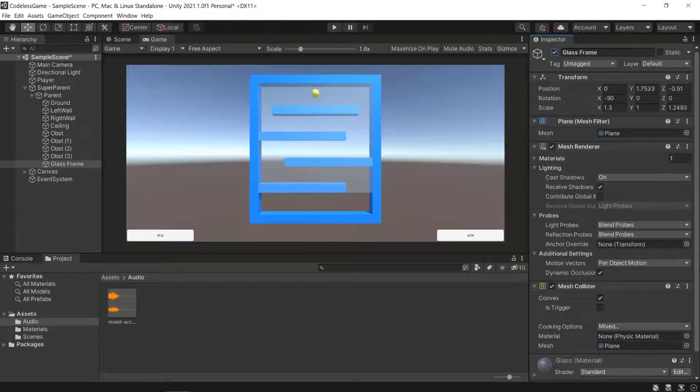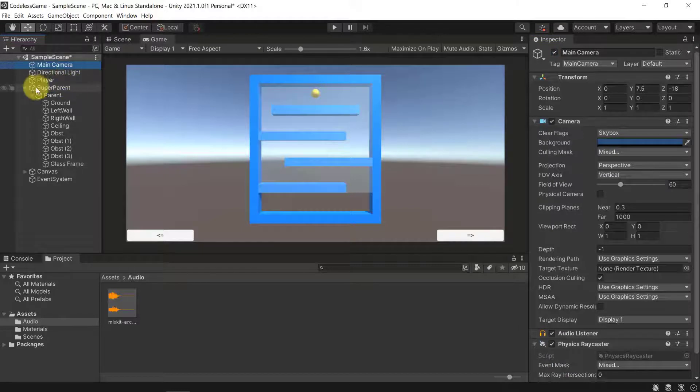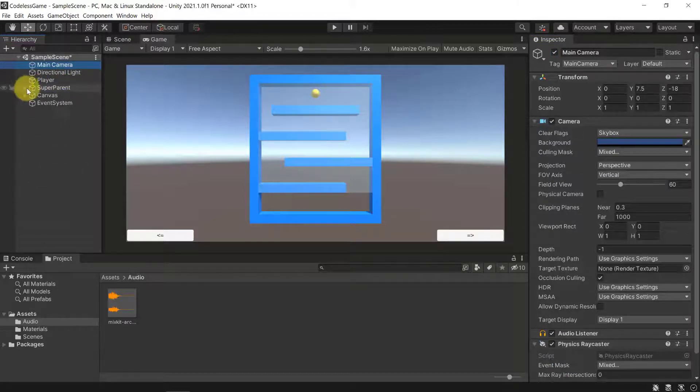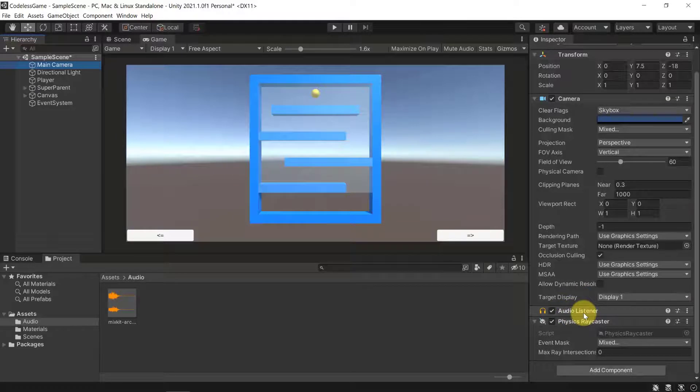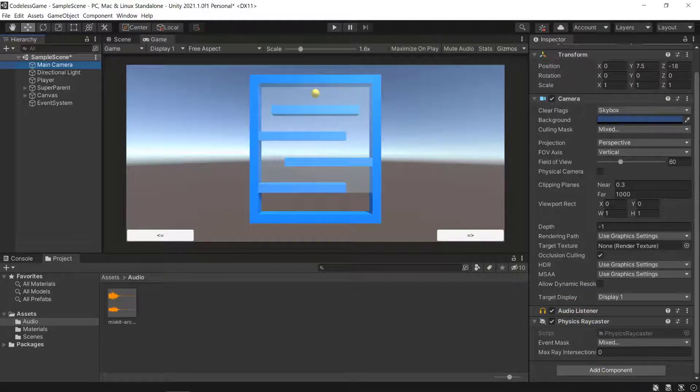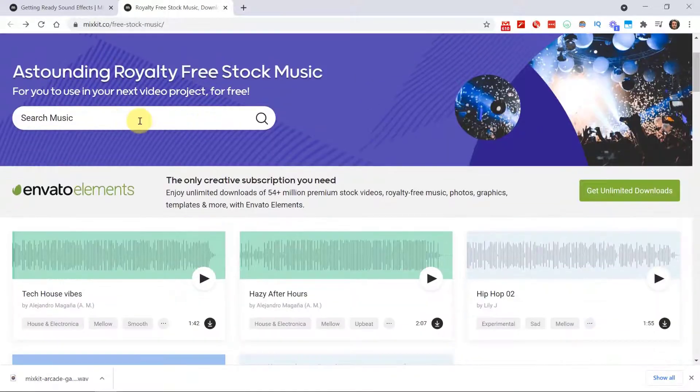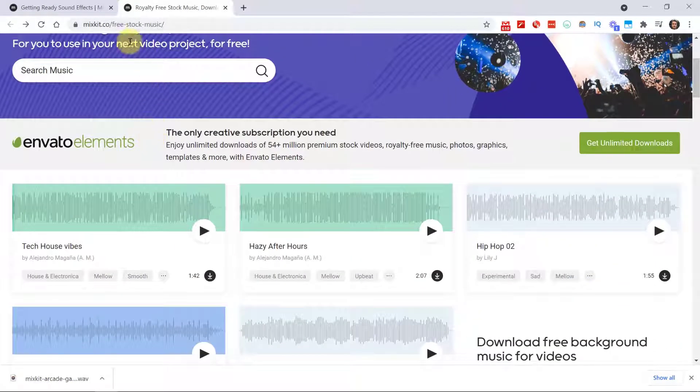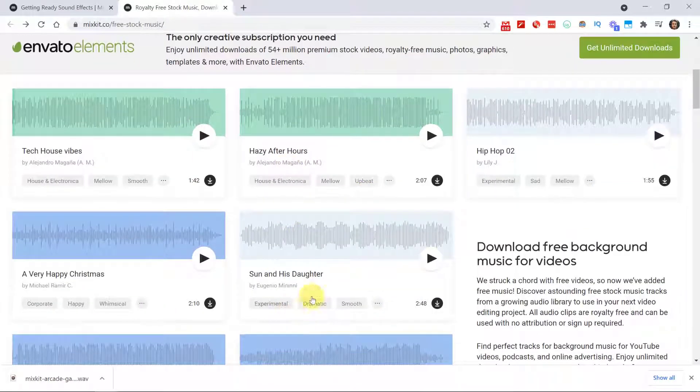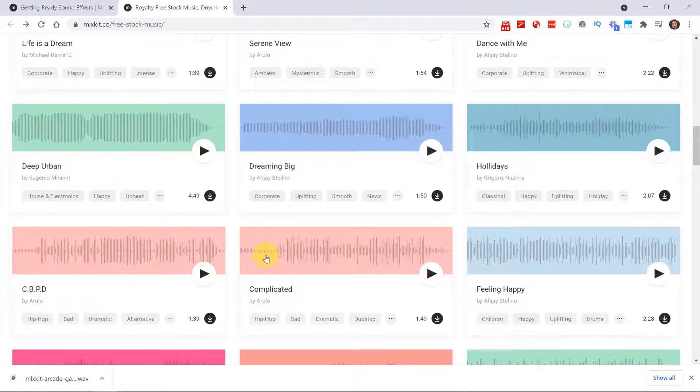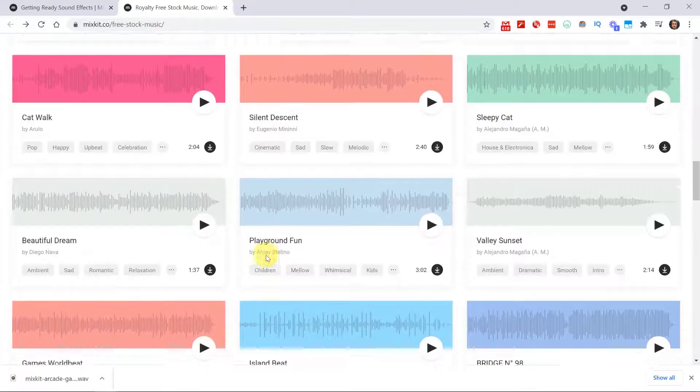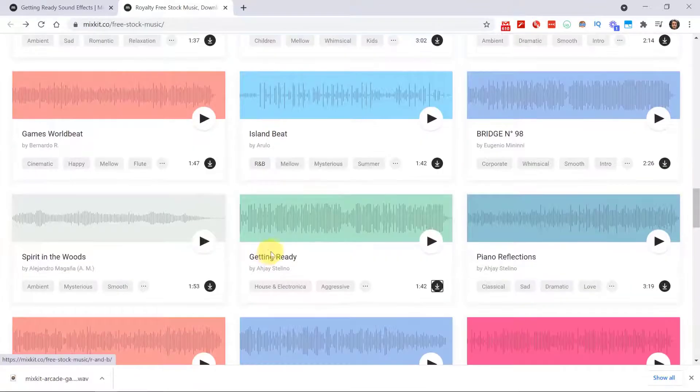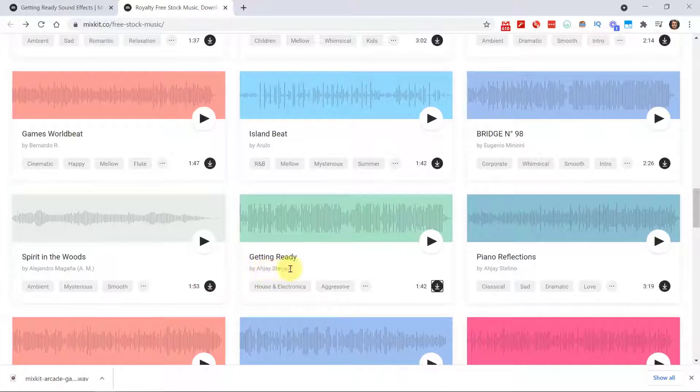What I would like to do is I would like to have another piece of sound, and the sound would be some background music. To keep things simple, we're going to add the audio source directly to our main camera. The main camera will not only be the listener but it will also be the producer of a background sound. For the music we are going to go to mixkit.co free stock music. Here you can just select whatever music you want. In my case I'm going to use Getting Ready by RJ Stellino.